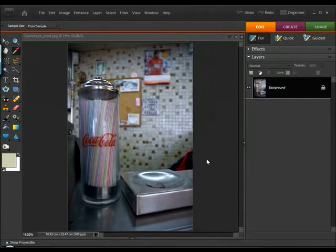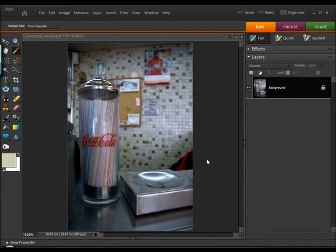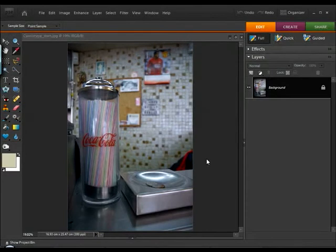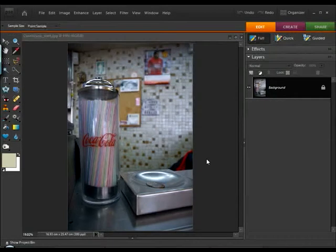So we're just going to take a quick look here at how we can reproduce the cyanotype effect. And as you'll see, I've got my start image open in Photoshop Elements. You'll also find this start image on this month's cover CD.